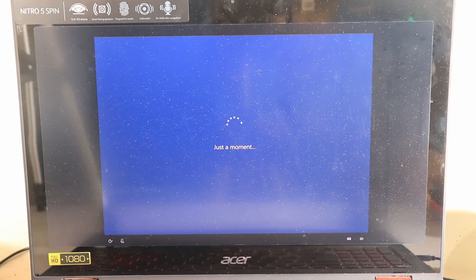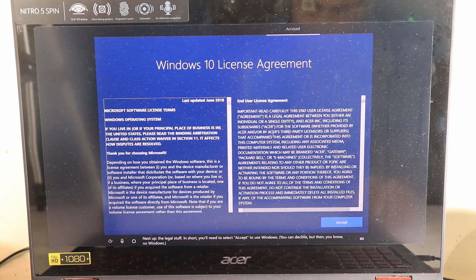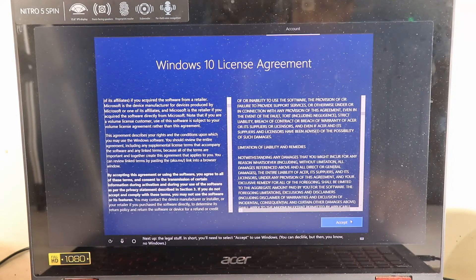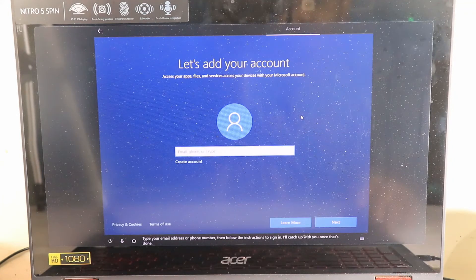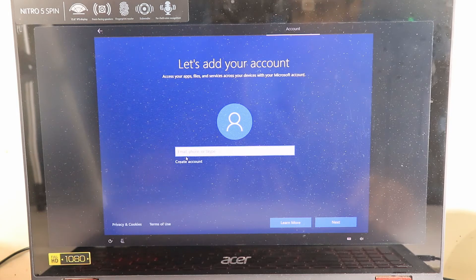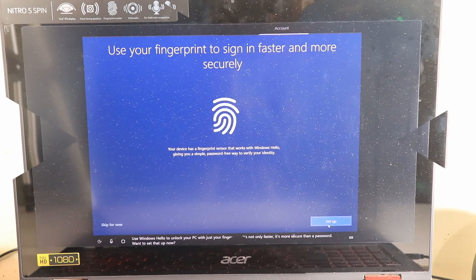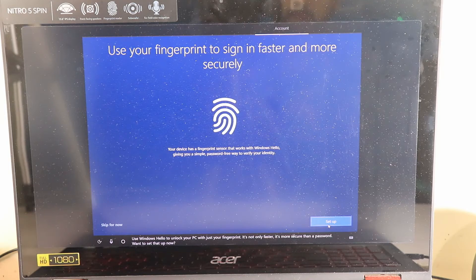The next screen is the Windows license agreement — you have to accept it. Then it says 'Add your account'. You need a Microsoft account here — this is very important since you have an original Windows 10 and, in some cases like this laptop, it also has Office 2016 associated with the Microsoft account. Create an account or log in with an existing one.